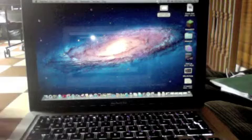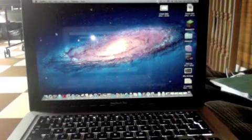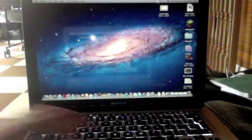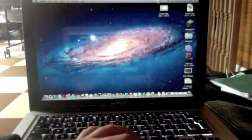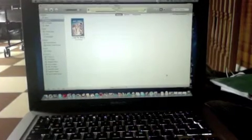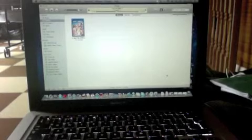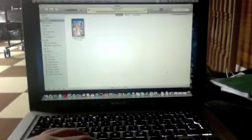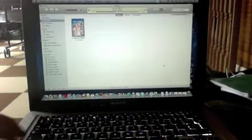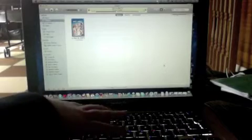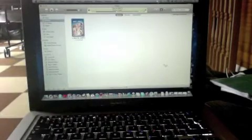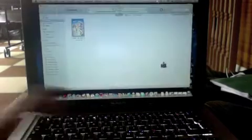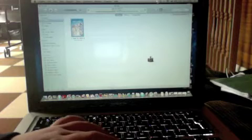Now the second way of print screening, you can select a certain window. So if you go back onto my iTunes window, and let's say you just wanted to print screen the iTunes window, you can go Command-Shift-4, not 3, and then you press the space bar and it should come up with the camera.